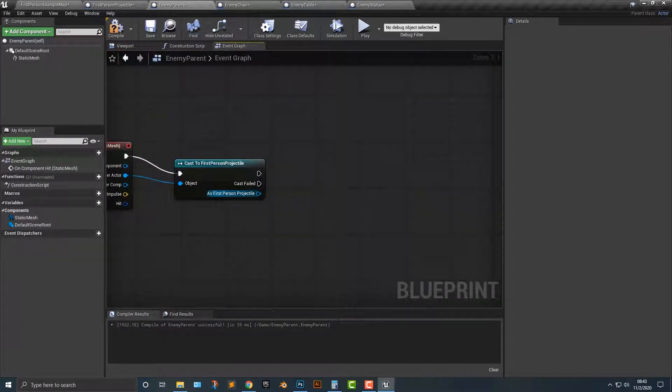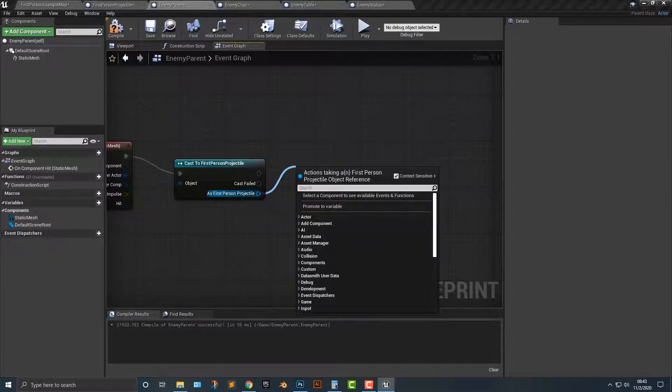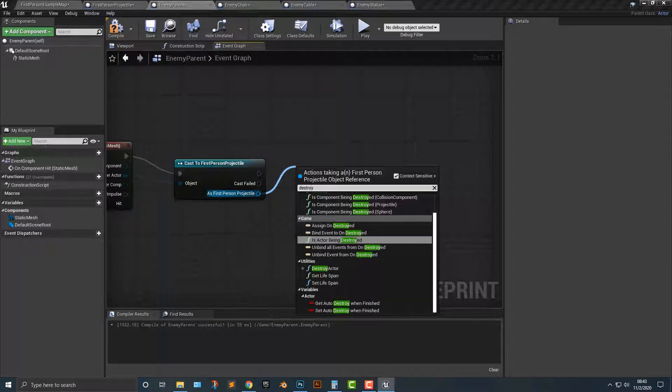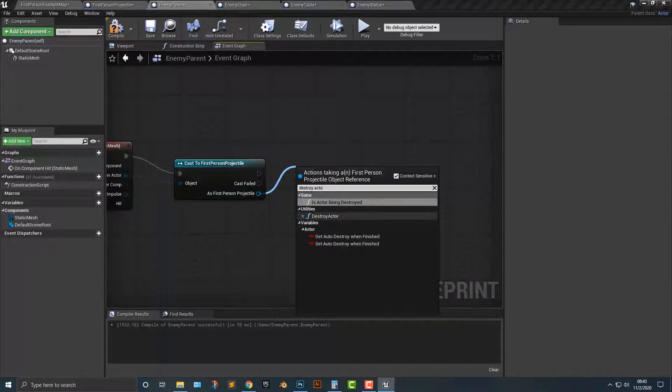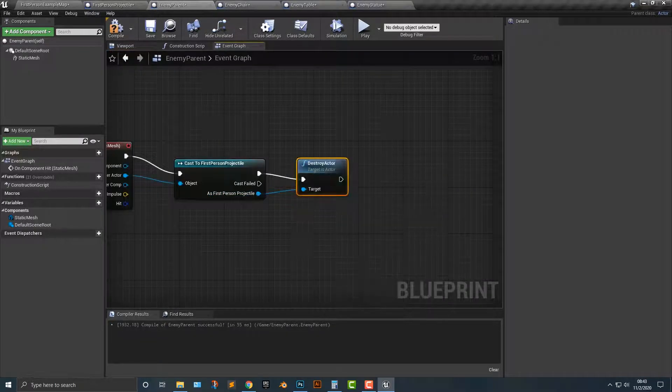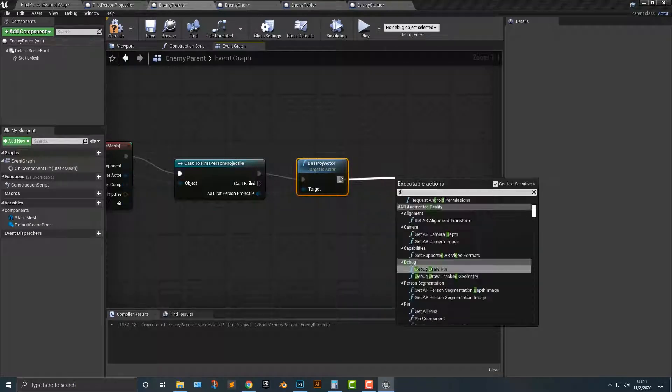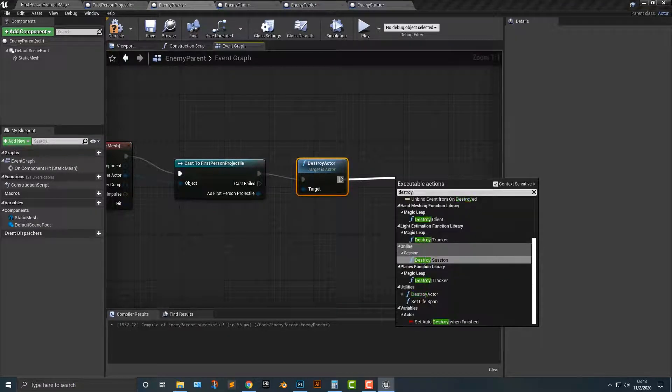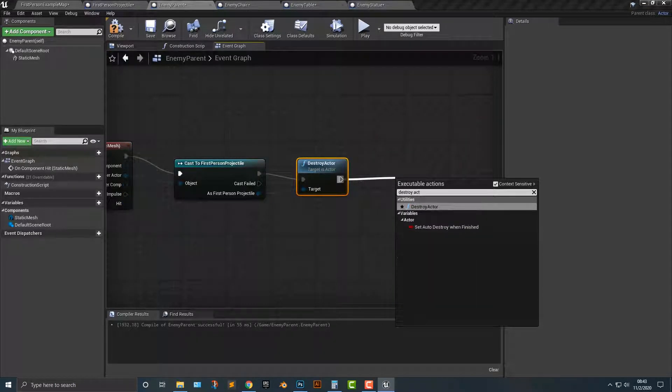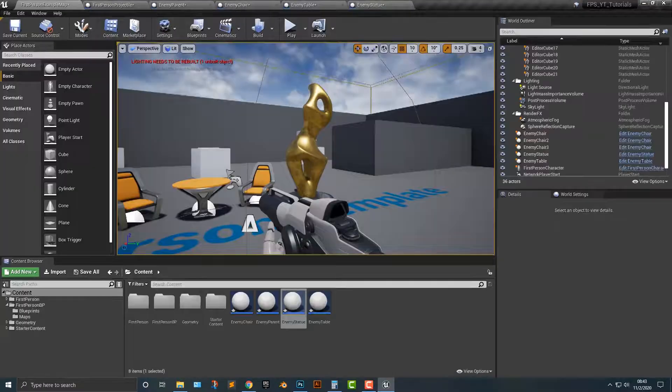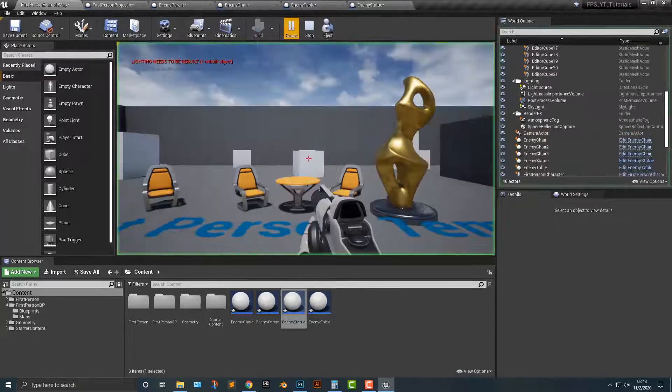So first things first, as first person projectile, we will destroy actor. So we're going to destroy the first person projectile. And we're just going to destroy actor. Now, what actor are we going to destroy? Well, the self here. So let's compile that. And let's run it here.